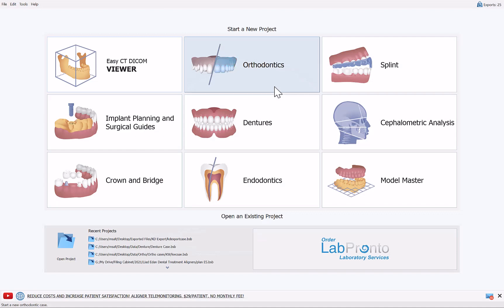Hello everyone, this is Michael from BlueSkyBio. In today's tutorial I will demonstrate the functionality to duplicate a denture. We will create one STL file for the teeth and one STL file for the denture base. They can be printed separately in different colors and then combined using an adhesive.